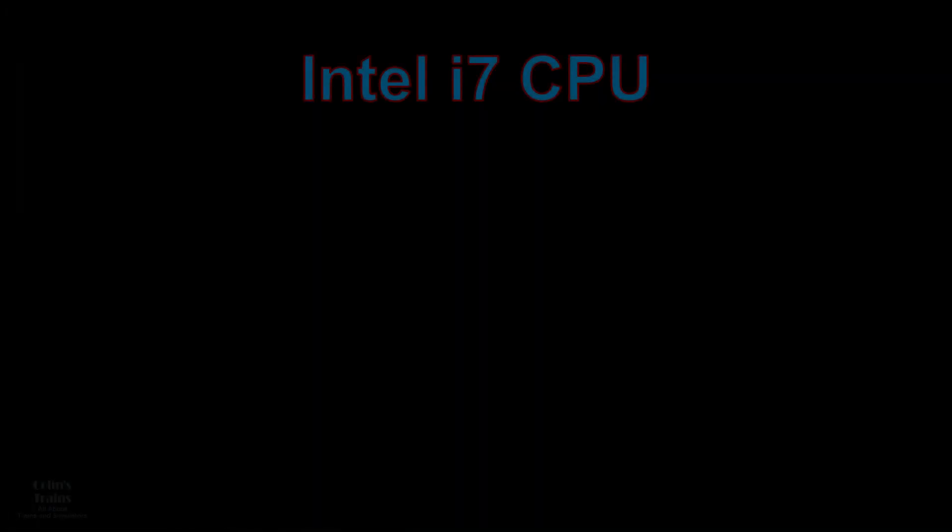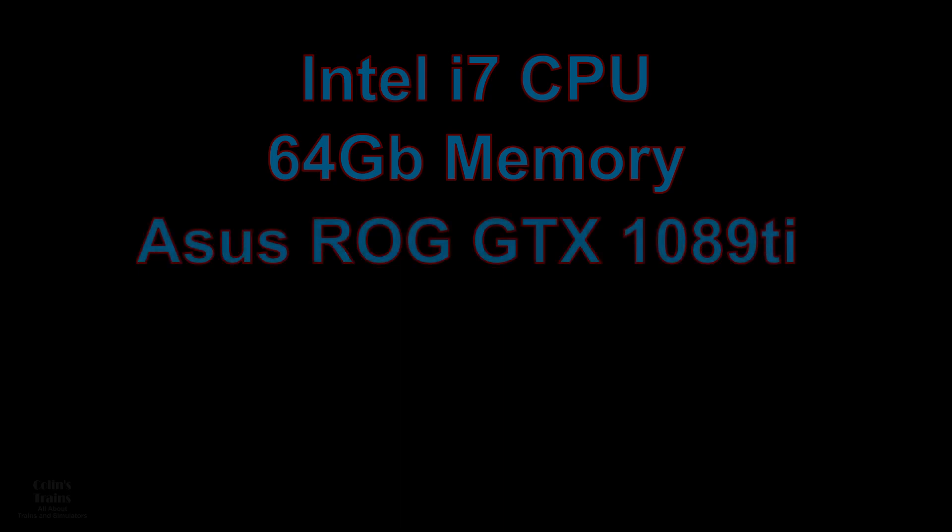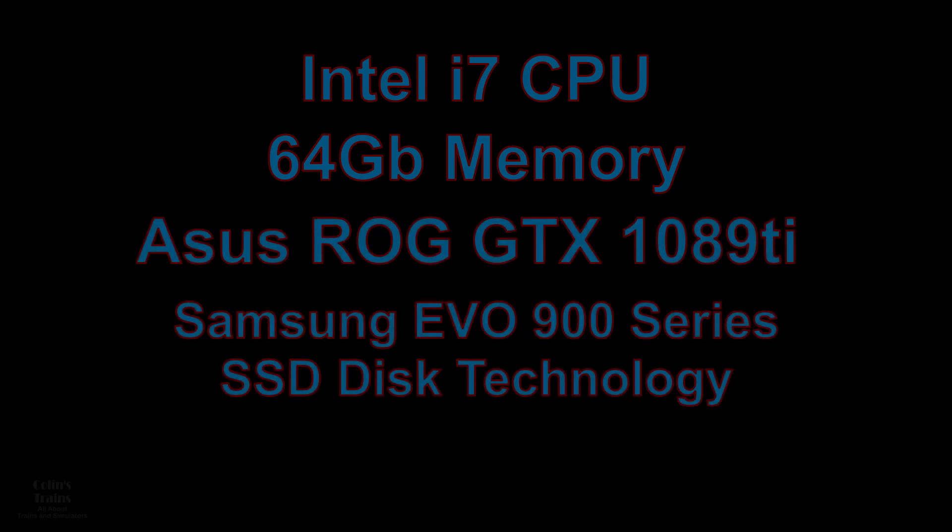Even though I have a high powered machine with an i7 processor, 64GB of RAM, a GTX 1080 Ti graphics card with 11GB, and SSD discs for all the files related to TRS 2019.